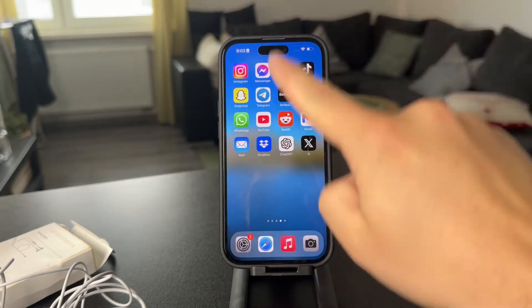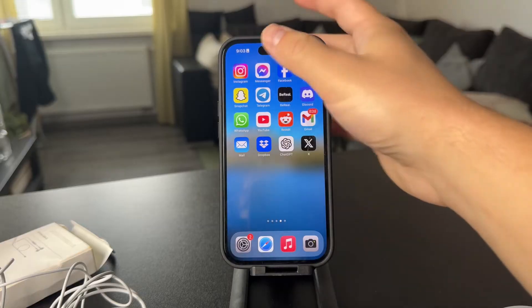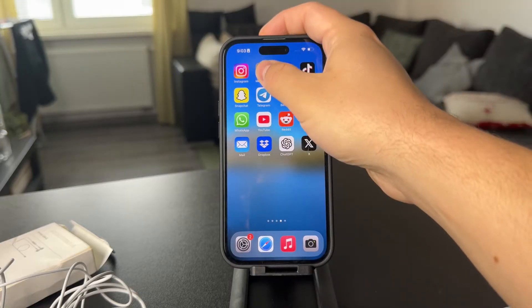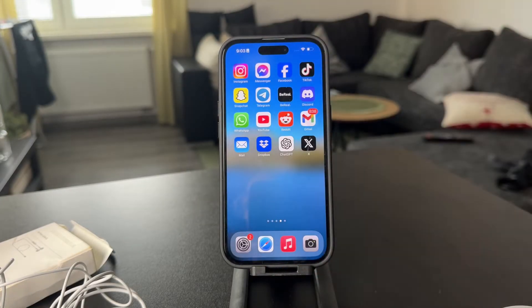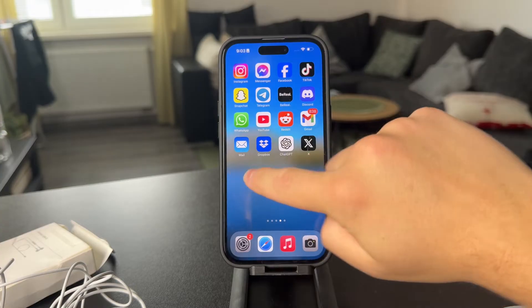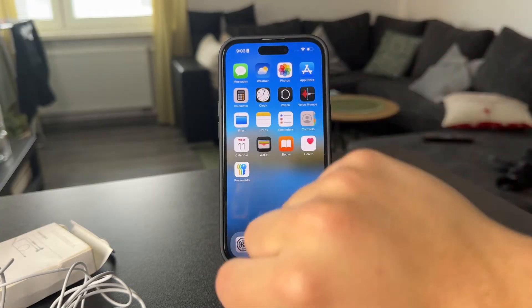The most surefire way to stop it would be obviously to delete the app, but perhaps we don't want that — we just want to keep it.